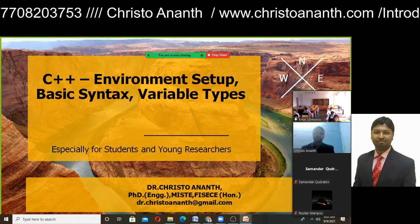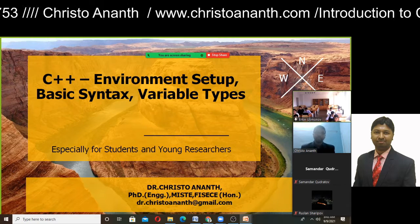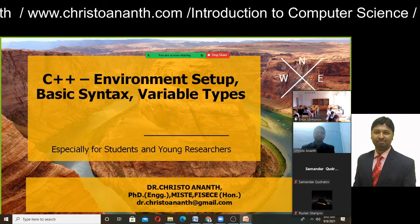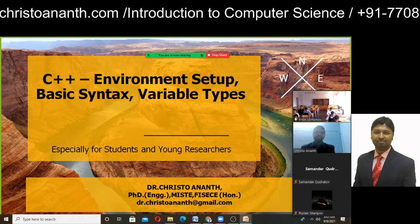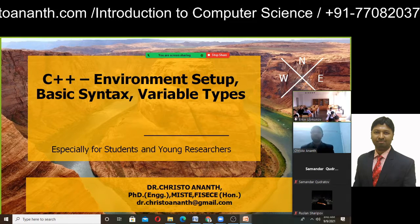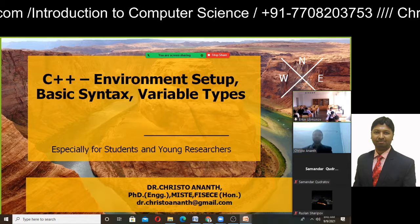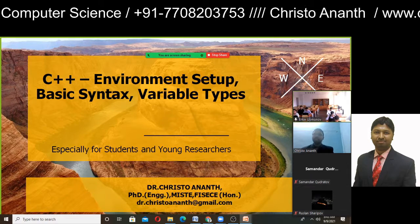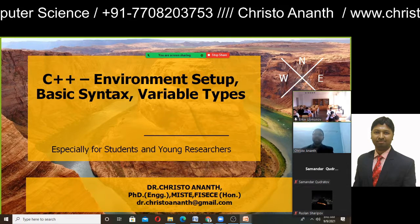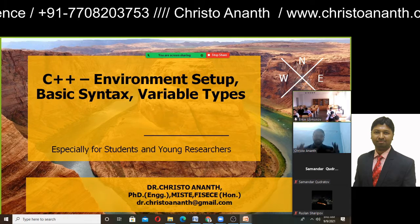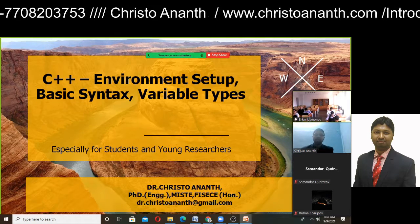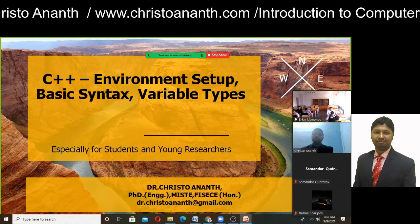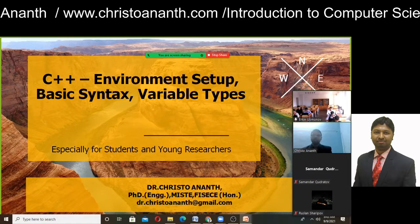We went through C++ variables, C++ keywords, and C++ identifiers. In this class, we will go in depth with the C++ environment setup, the basic syntax involved, and the variable types in C++.